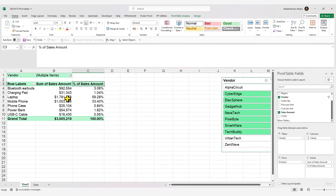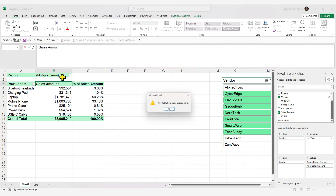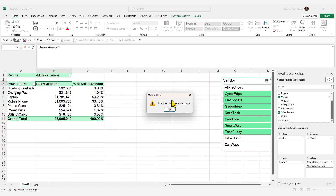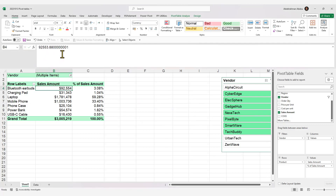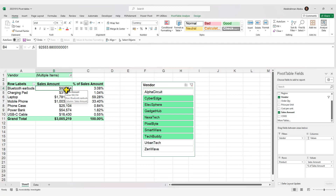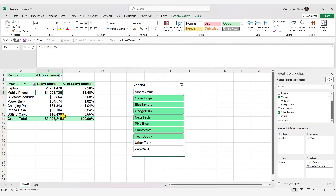To rename the other field, edit it directly in the formula bar. Type 'Sales Amount' with a leading space to work around the conflict with the existing column name in your source data. To sort results in descending order, right-click on the values and go to Sort, then Sort Largest to Smallest.